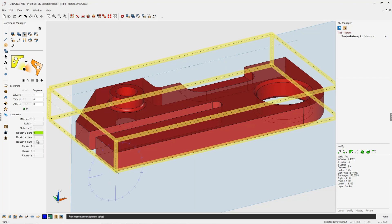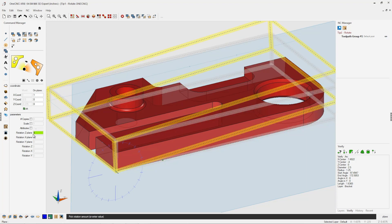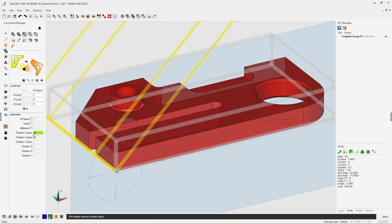Once we do that, we're going to come over to the command manager and focus on these three options. These three parameters rotate the part around the current construction plane coordinate system. We want to rotate the part 45 degrees. Once we've done that, we can click OK.